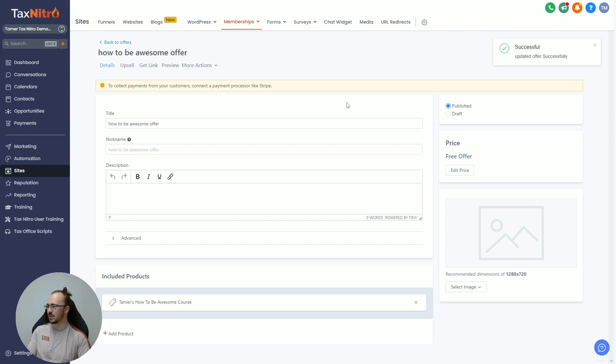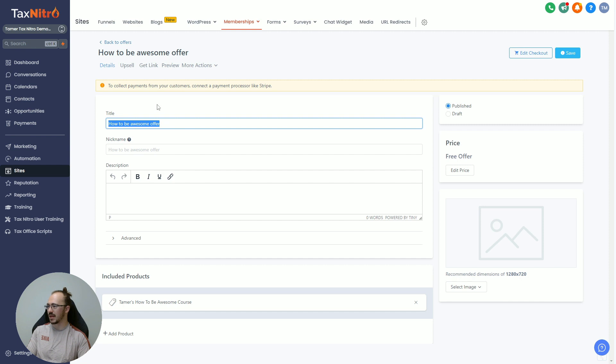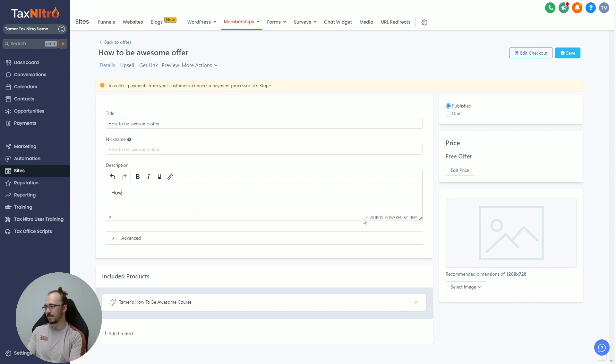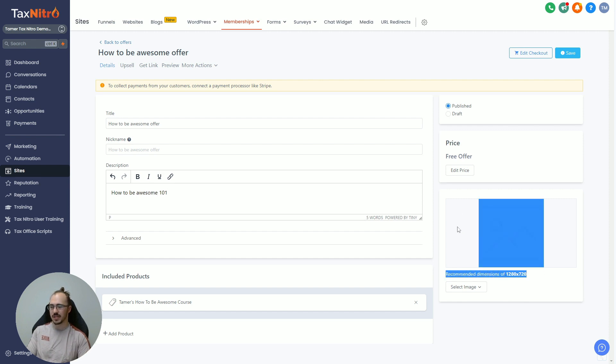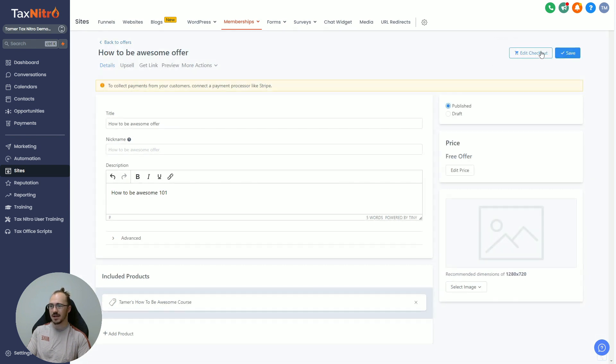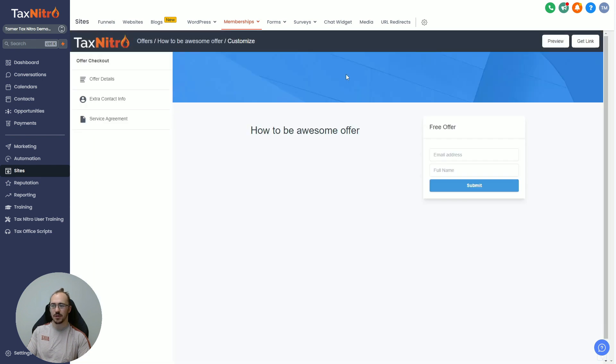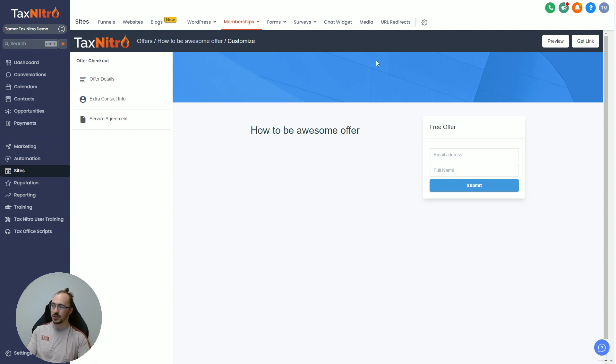The first thing you want to do is make sure to come in here and maybe capitalize your title, so you can capitalize it, make it look nice, then give it a bit of a description. How to Be Awesome 101, maybe upload a thumbnail just like we did in our course video, and then we want to go and save it in the top right. After that, click on Edit Checkout, and the checkout you can think of as a registration page as well, especially if you're doing a free offer.